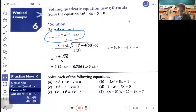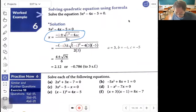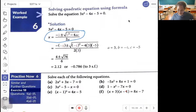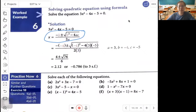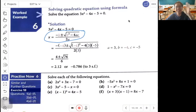Here are some more questions for you to practice the quadratic equation formula. With that, we come to the end of the lesson. Thank you, have a good day. Goodbye.